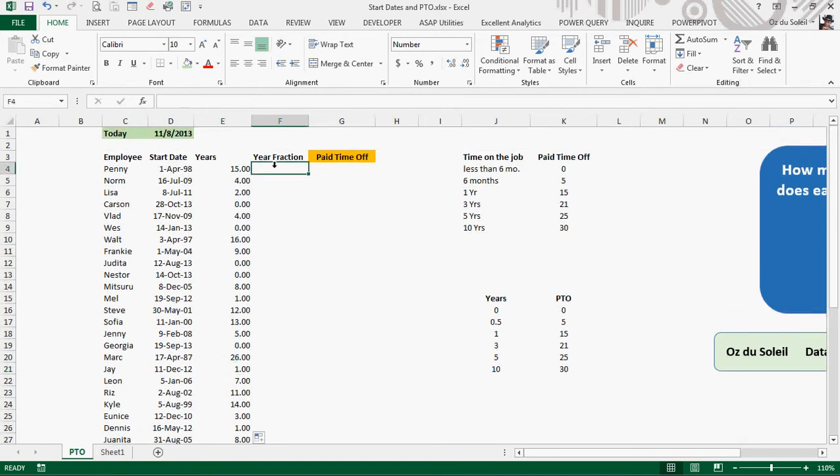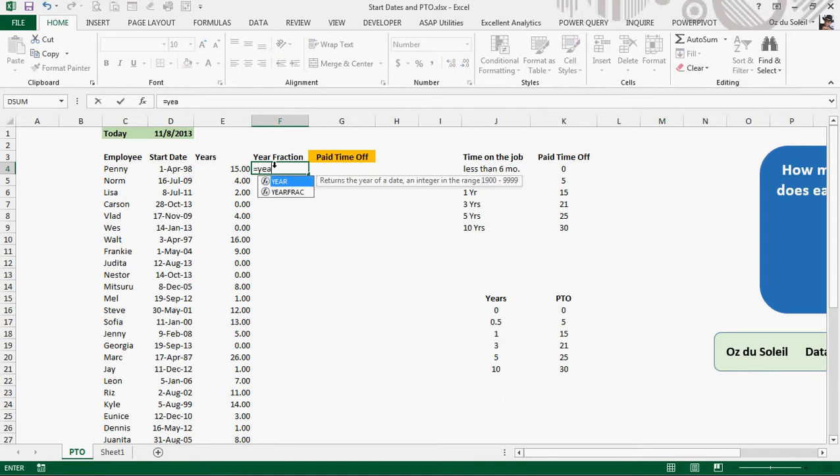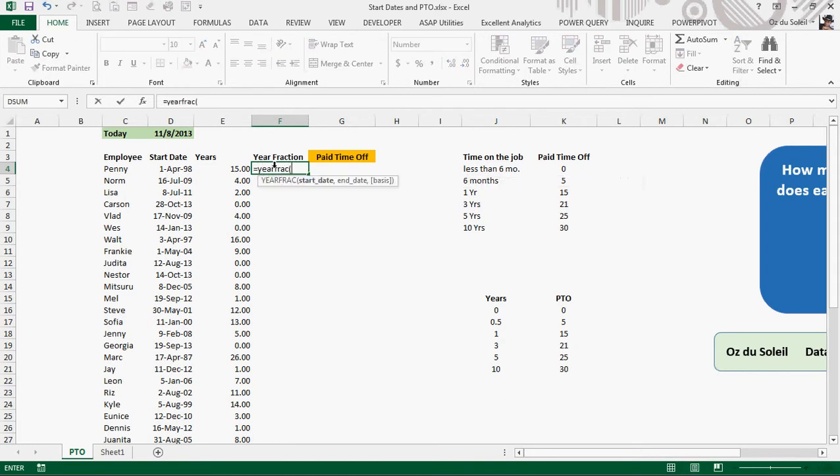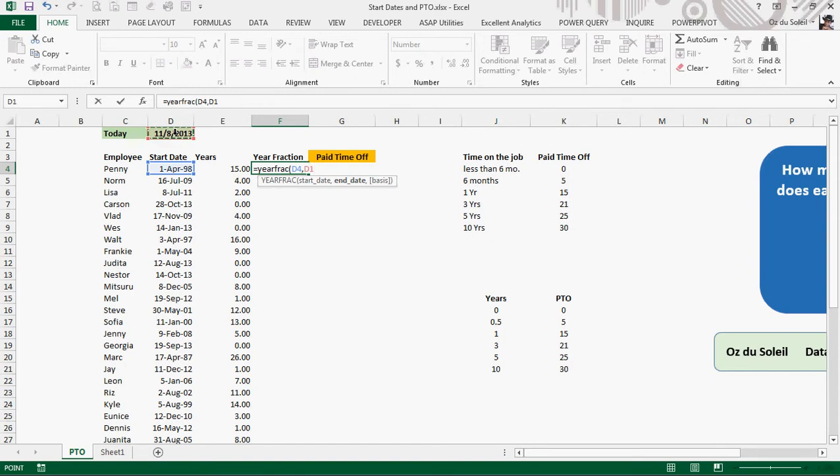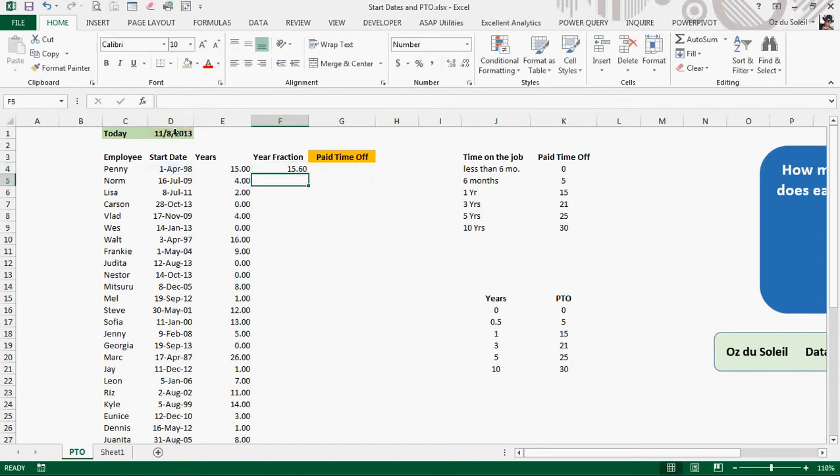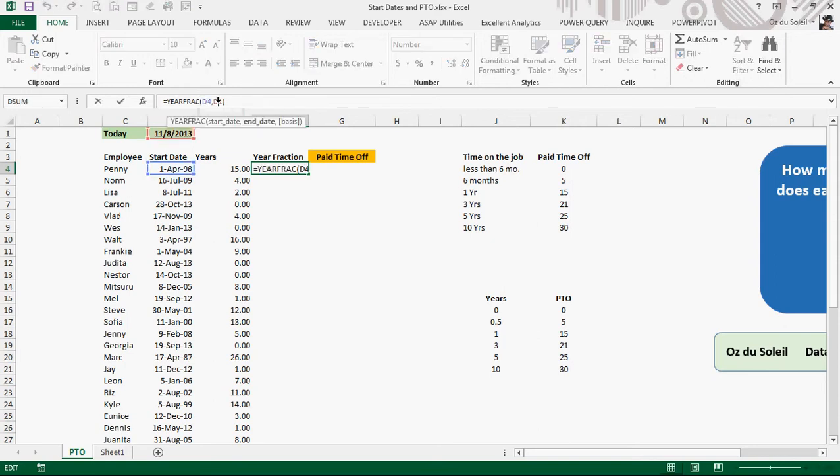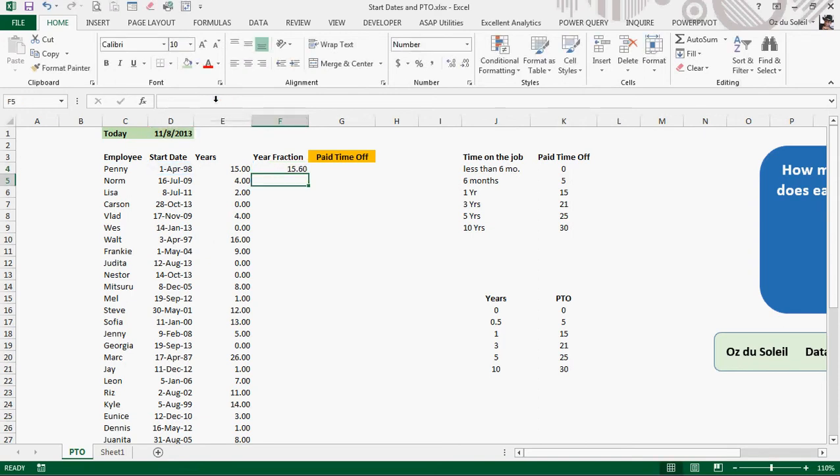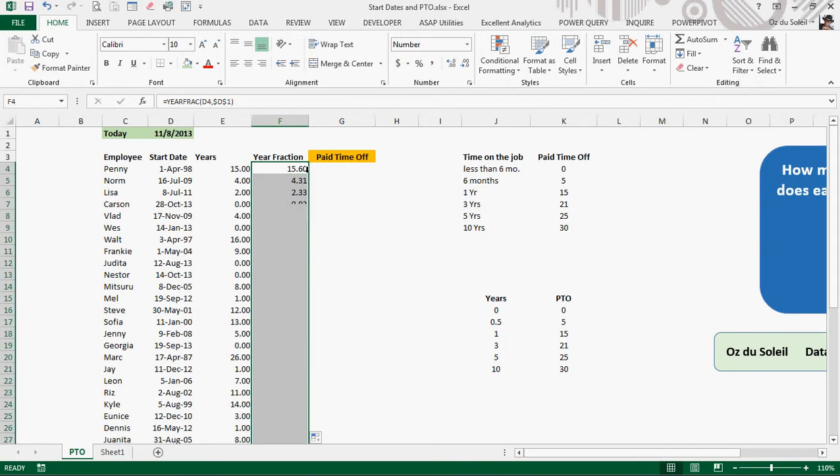So we want to use the function equals YEARFRAC. And it asks for a start date and an end date. Great. And let's put in our absolute cell reference for D1, F4. Copy down.